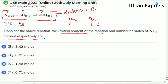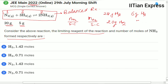Since this reaction is simple, we can identify the limiting reagent just by inspection. From the balanced equation, 28 grams of nitrogen needs to react with 6 grams of hydrogen. But here we have 20 grams of nitrogen and only 5 grams of hydrogen, so nitrogen is the limiting reagent.